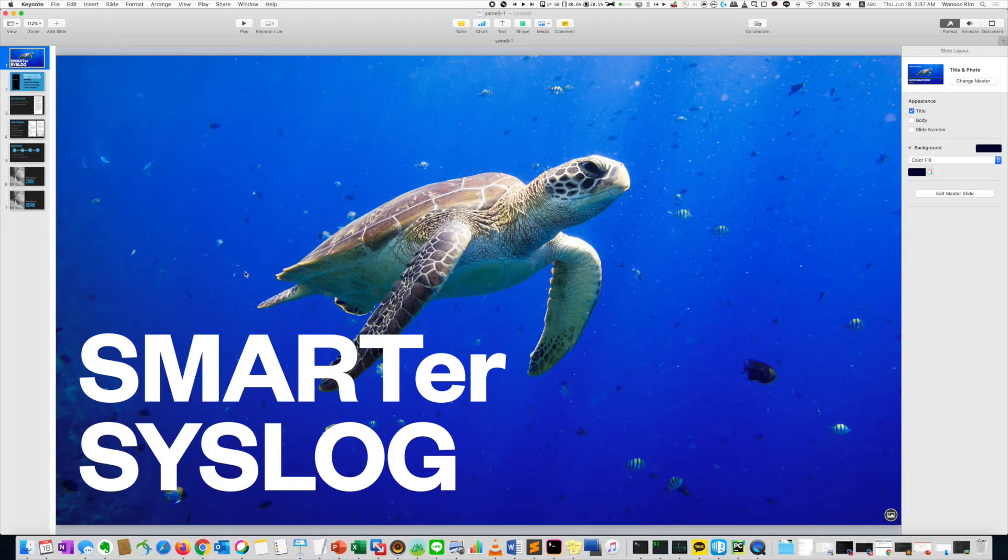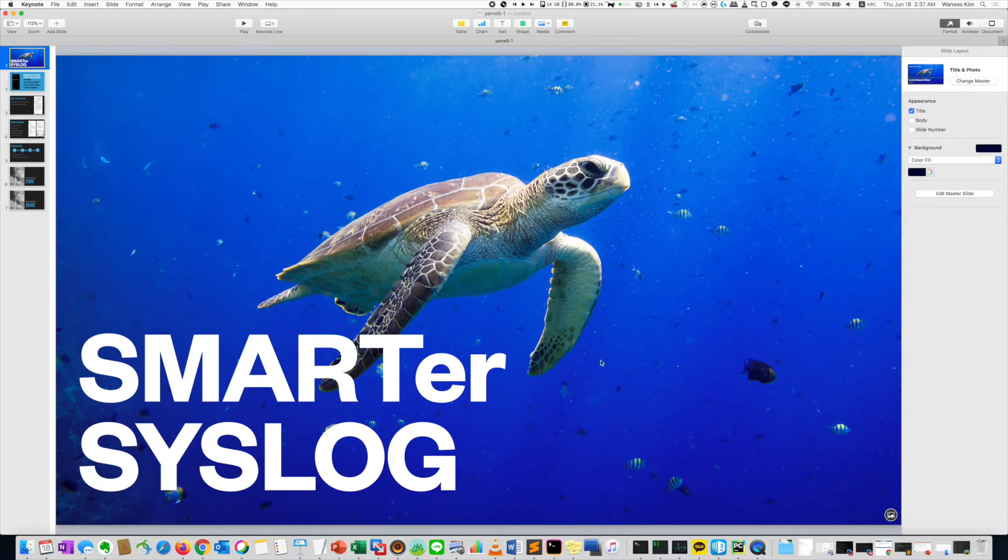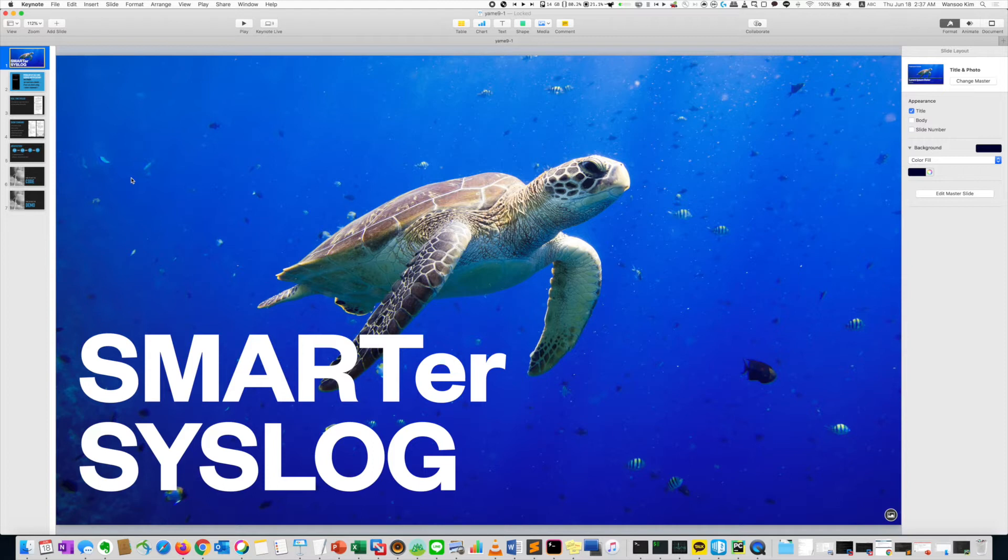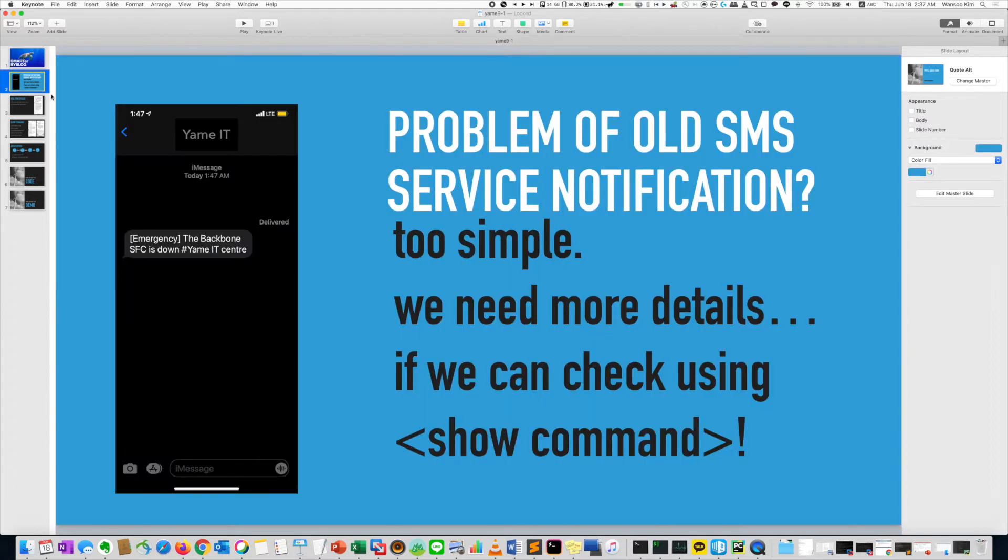Hello everyone, this is Yamakim-sensei. Today I will show you about the smarter syslog. This is advanced, a kind of messenger based NMS syslog or a kind of remote control system.